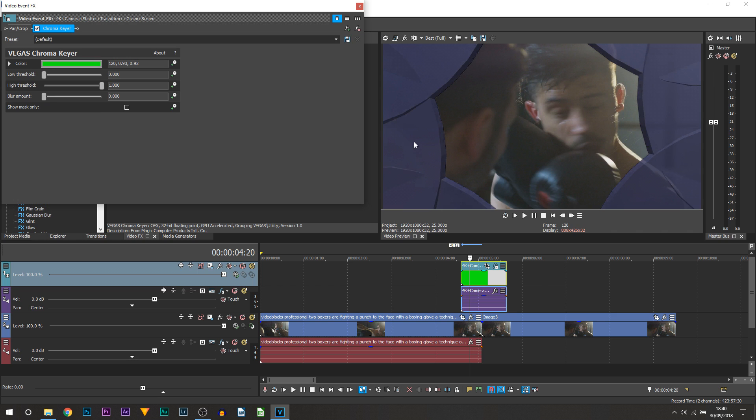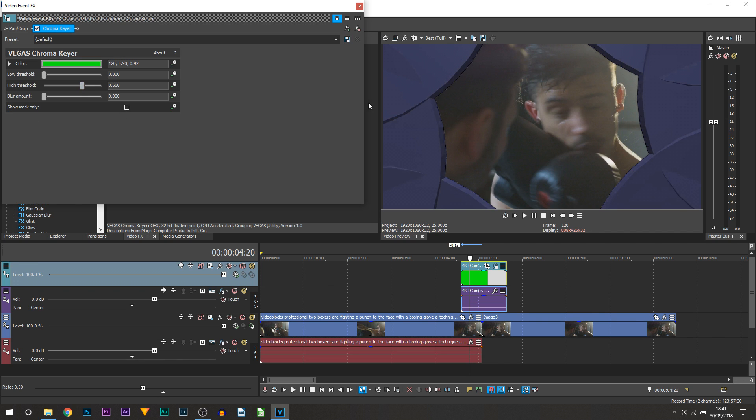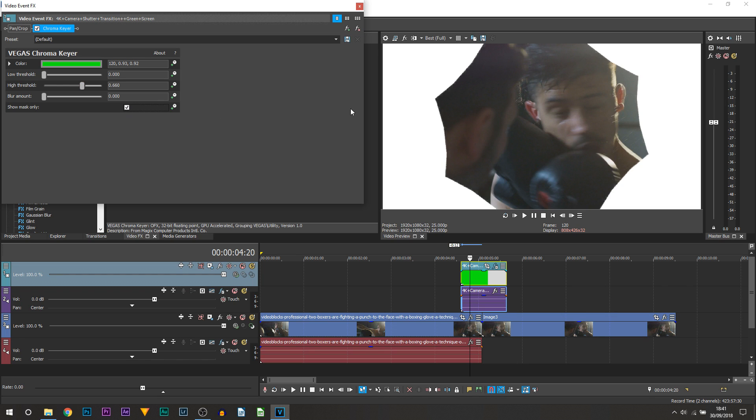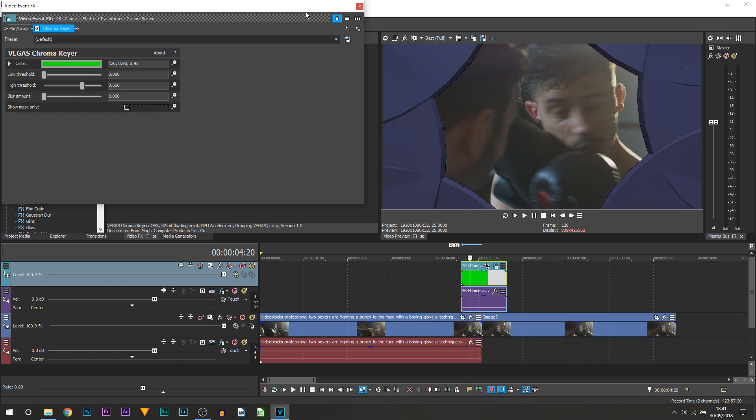Now all is almost done but now we need to turn down the high threshold. You can also double check that, make sure the shutter itself is fine by selecting show mask only. That tells us that everything in white will remain but everything that is still showing is already gone. That was where the green screen was.